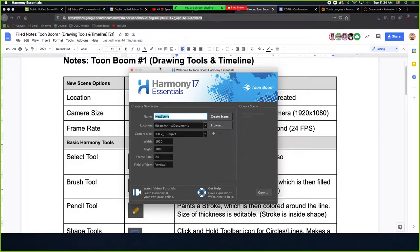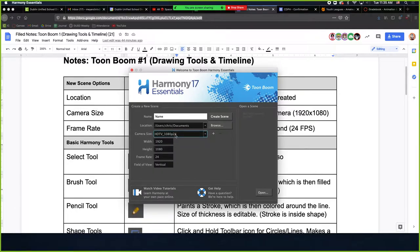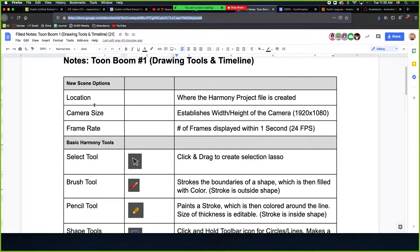Making a new scene — there's just some basics. Where is it going? If I make this, I'm going to be making a scene called 'name' in my documents. It's asking me what my camera size is. Typically the default, 1080p24, is what we need. On the notes you can see: location — where are we making this file; camera size — how big is the scene; and frame rate — the number of frames displayed in a second of animation. Typically we leave it at 24.